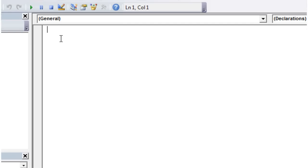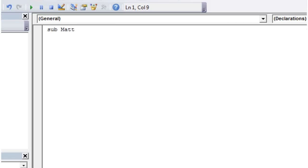So the first thing you need to write is Sub. And that stands for Sub Procedure. And this just tells us that we're writing a new set of code. So we then have to name our code, so I'm just going to call it Matty.